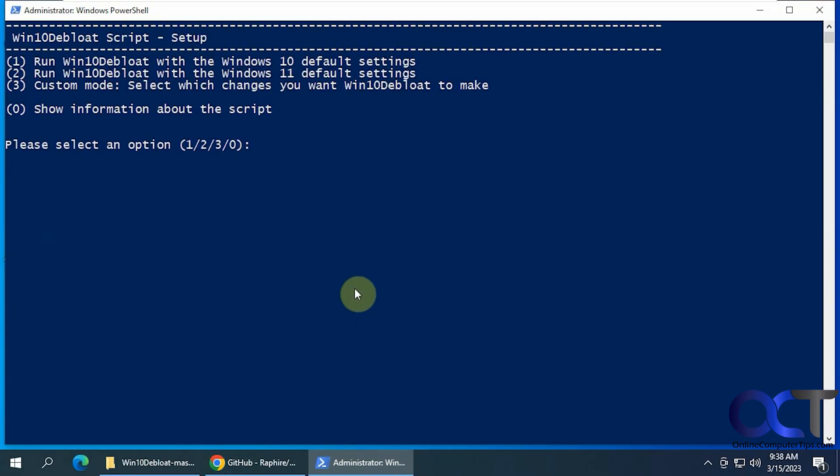Okay, so you have your options here. You could run it with Windows 10 default settings, Windows 11 default settings, or custom mode. And it will show information. So if we do 3 for custom mode...